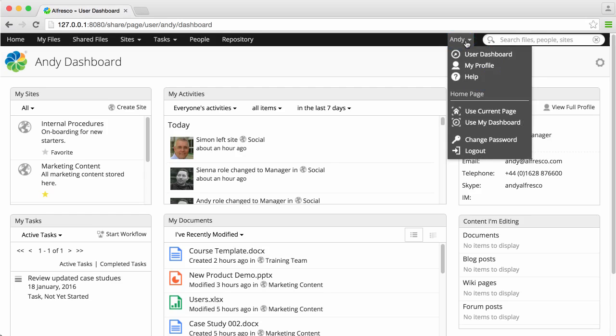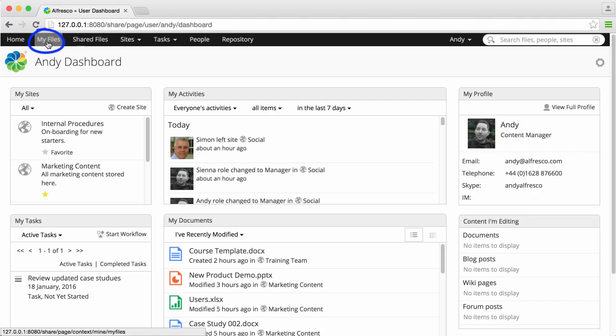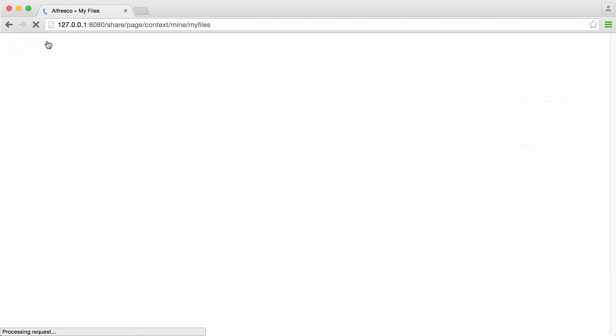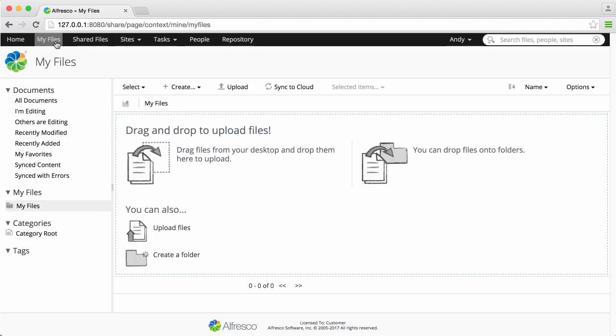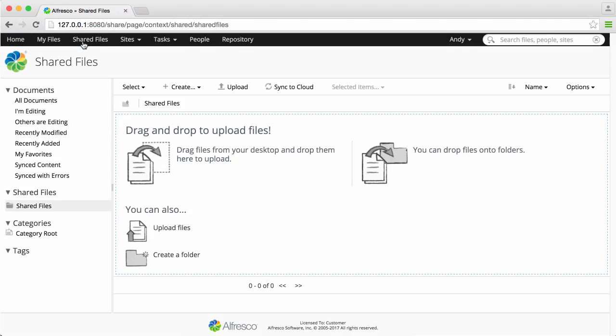The repository displays all of the content that you have access to, including content of all the sites that you're a member of. You can store content without adding it to a site in the My Files or Shared Files areas.